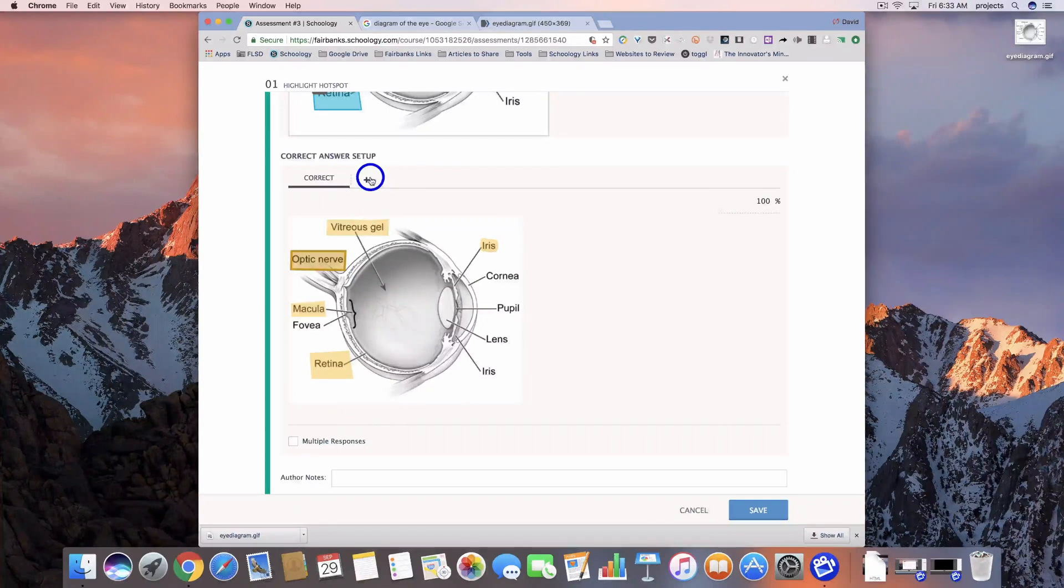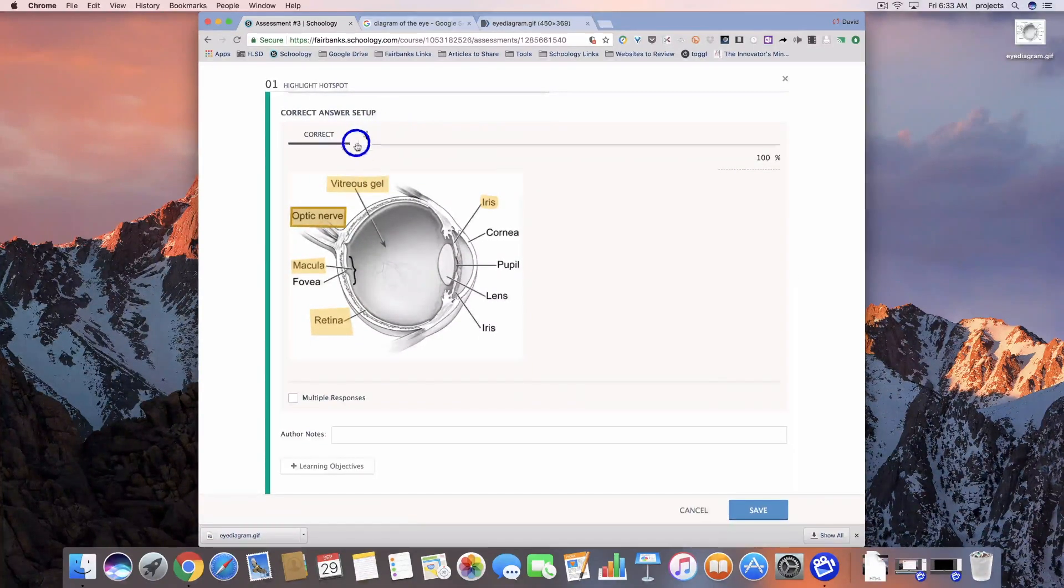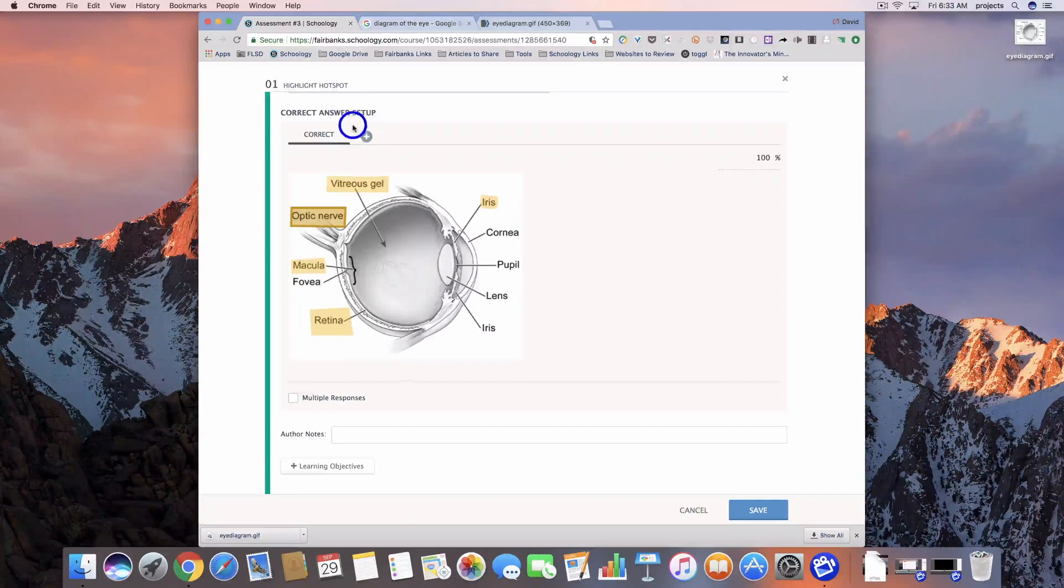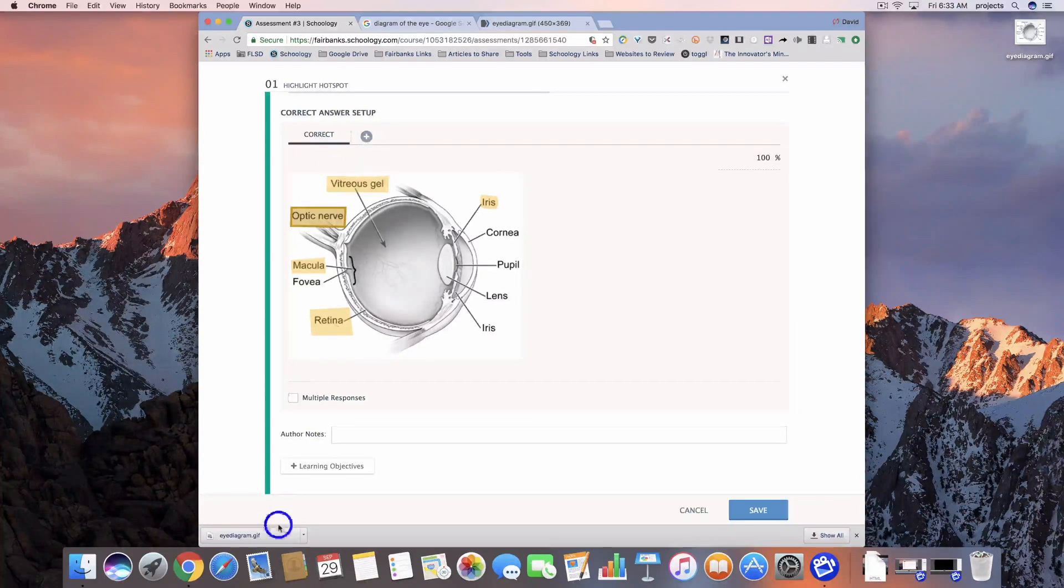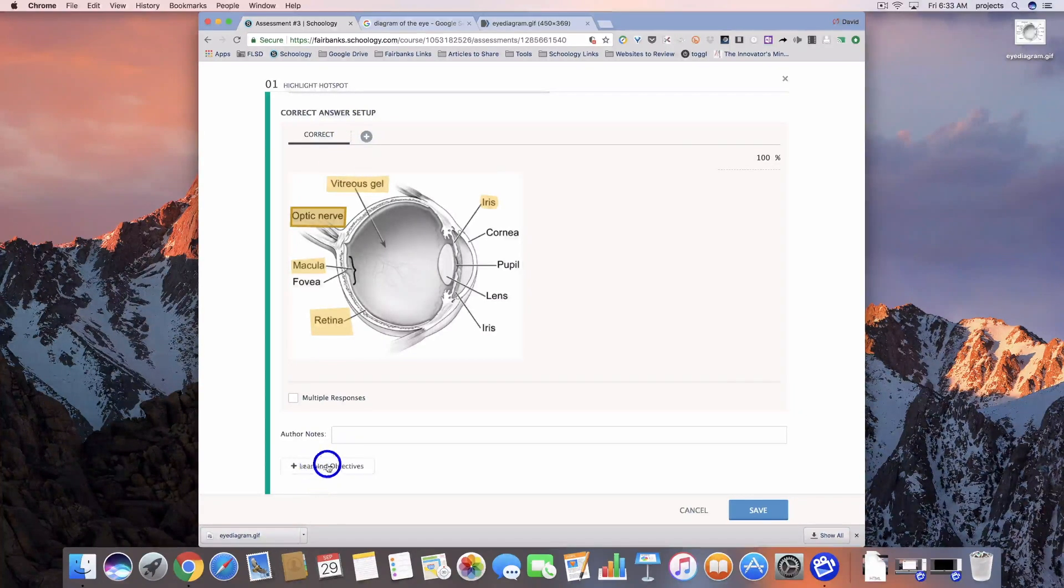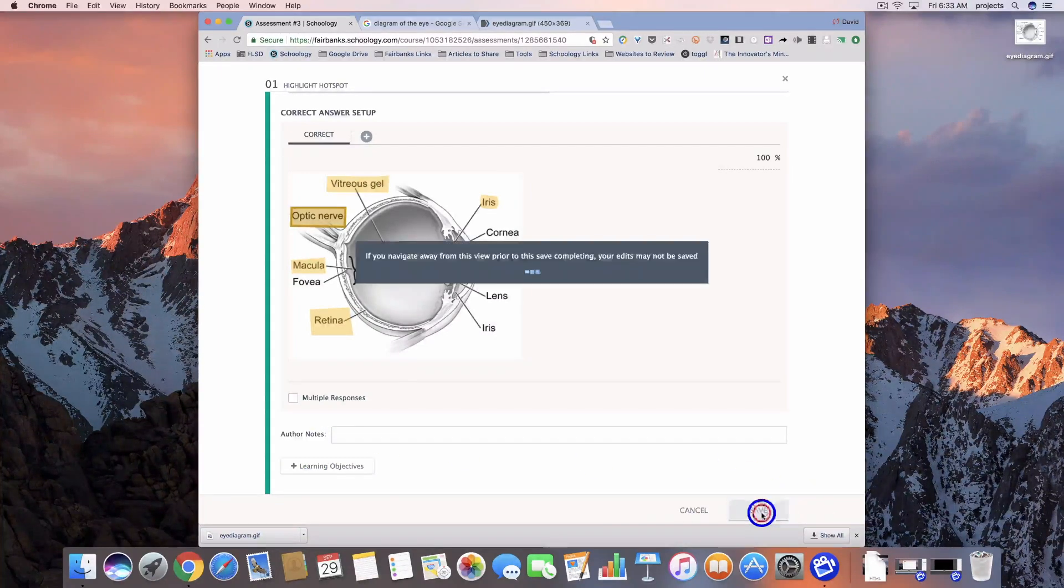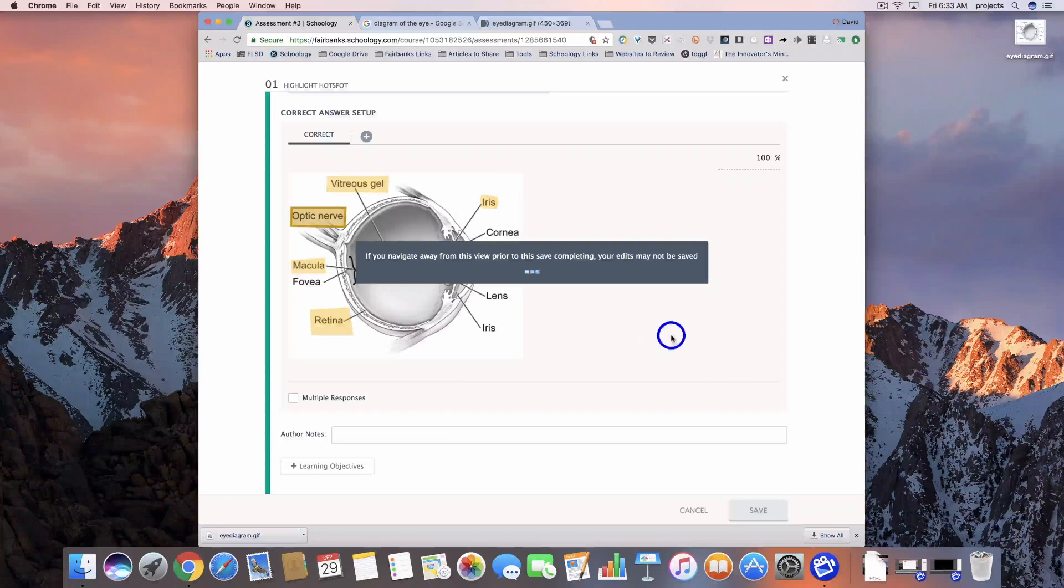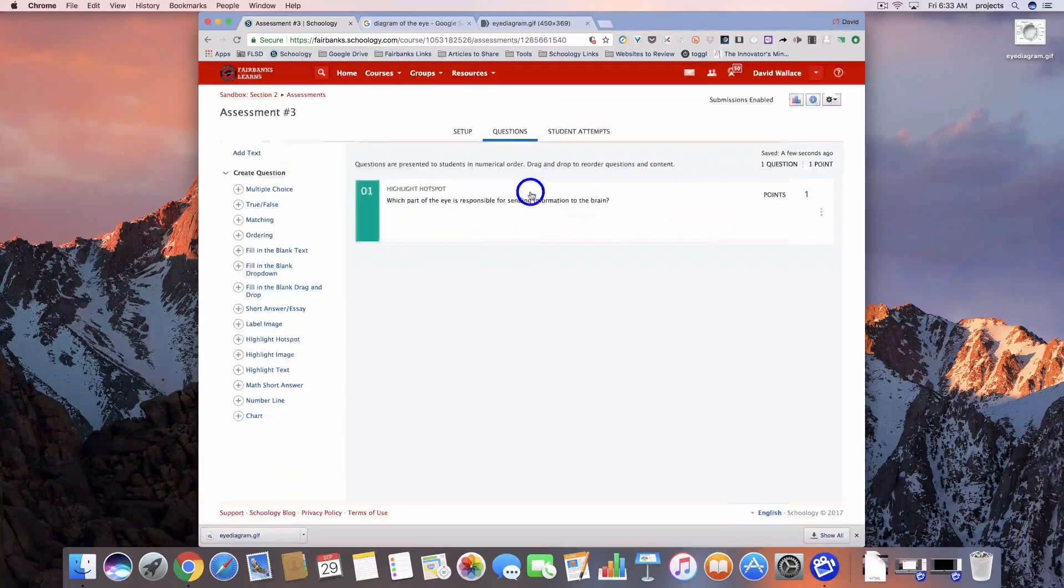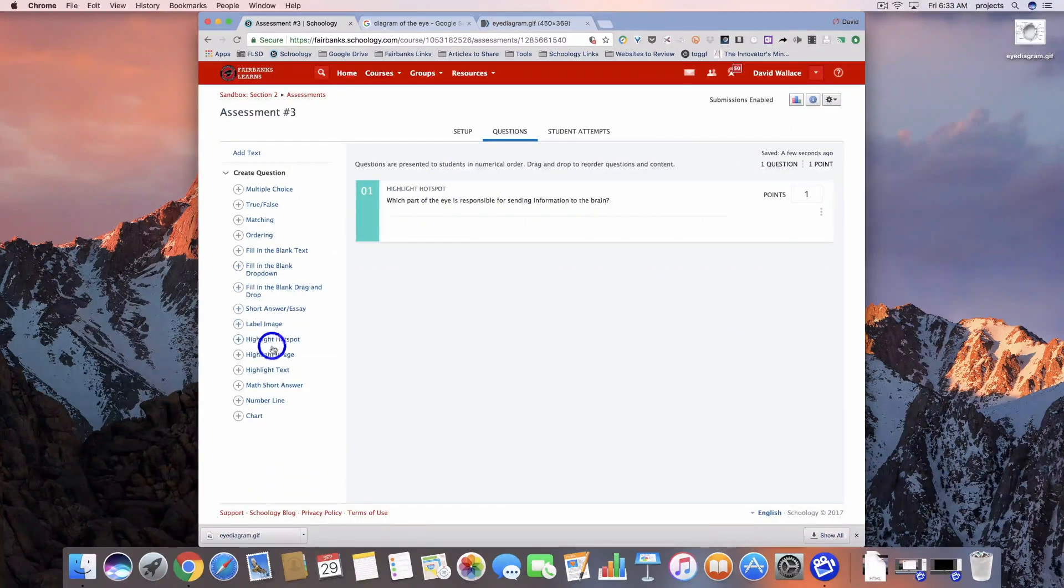If we hit the plus button again, we can add other correct options so we could give partial credit to other options. Then we've got a place here for our learning objectives and our author notes. Let's go ahead and save that one and we'll take a look at it in just a couple minutes.